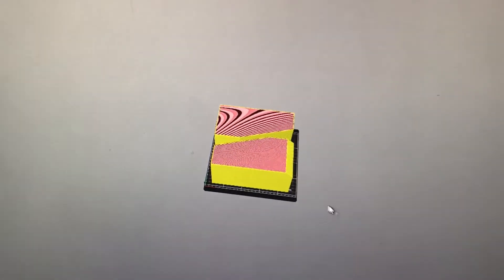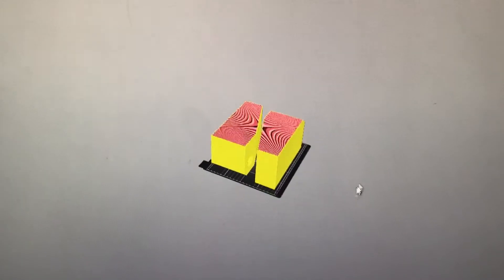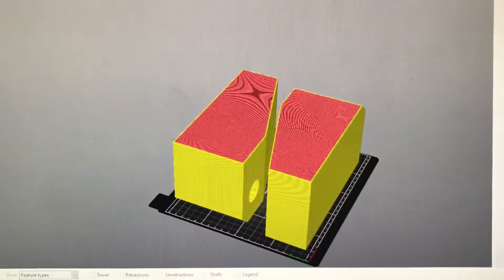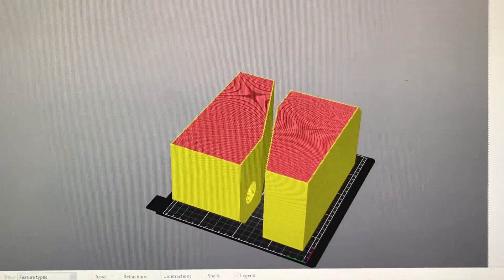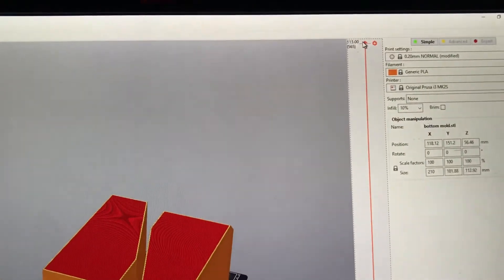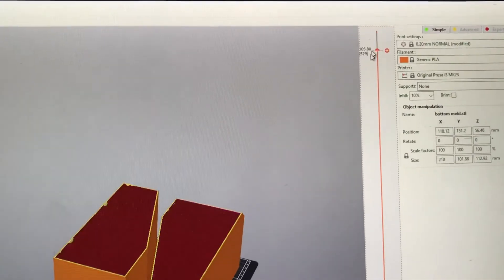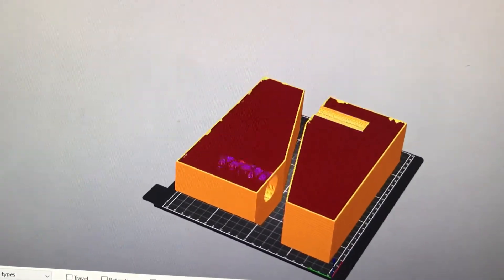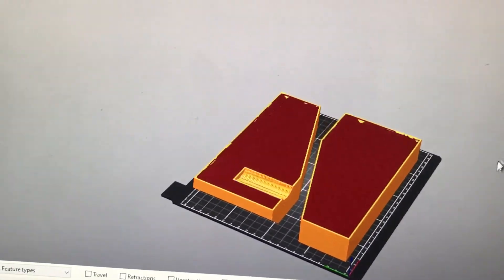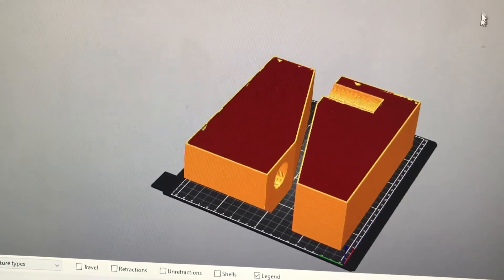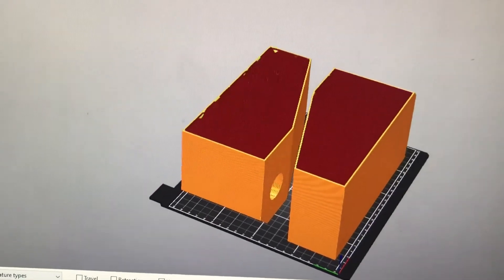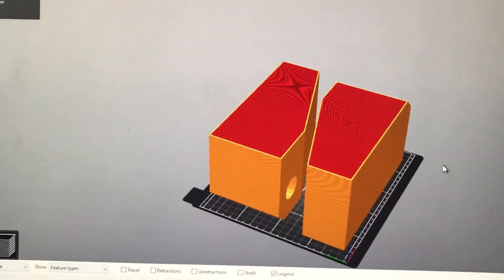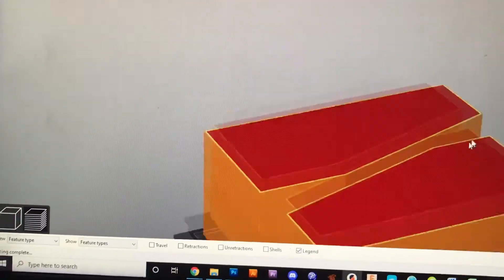So it's going to go and slice it, and you can see it sliced the model, and you can use the little arrow over here to drag it up and down and see how it's been sliced, and it'll show you all the infill and stuff.